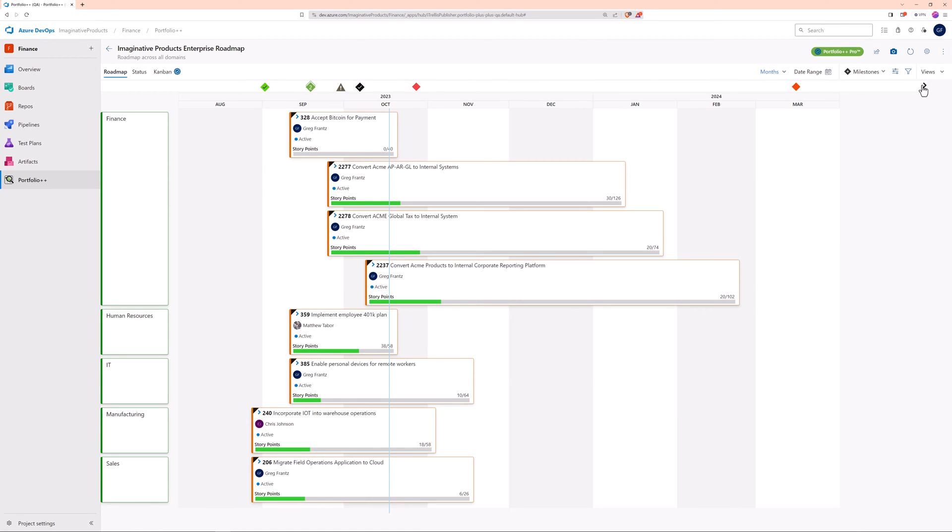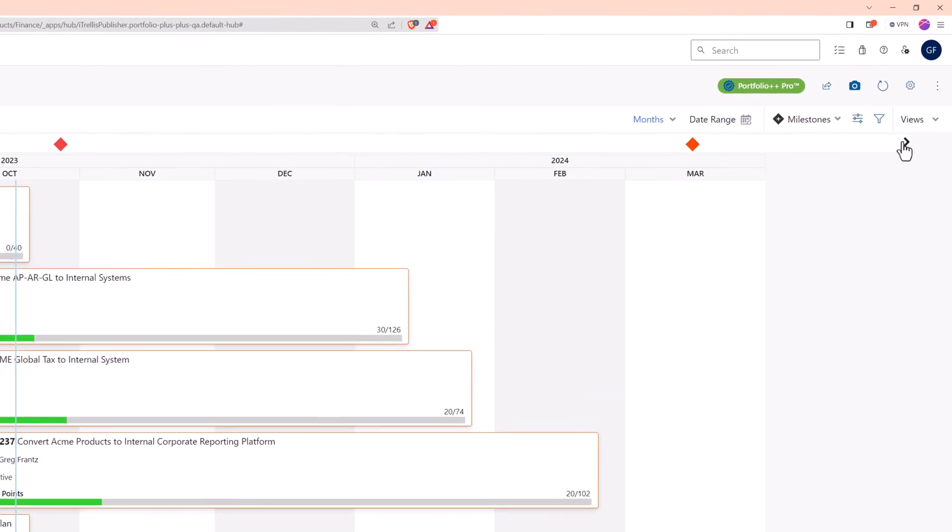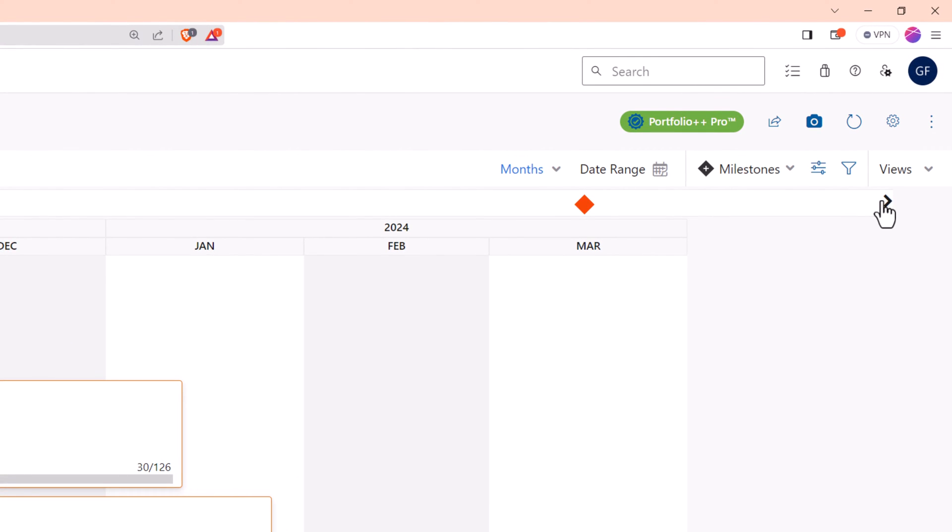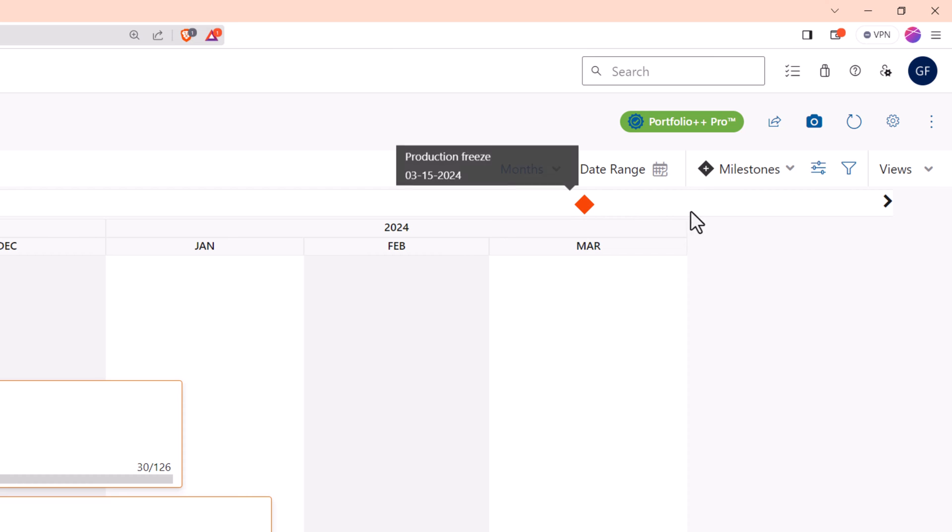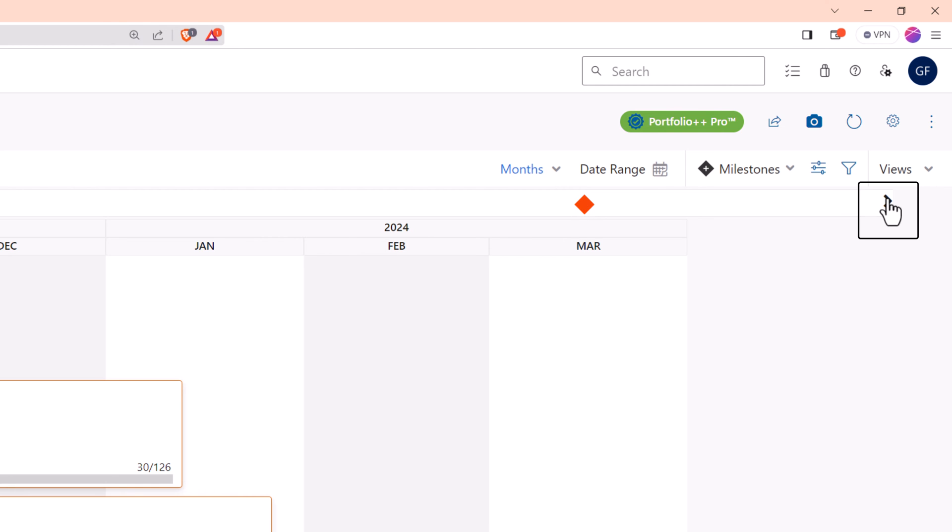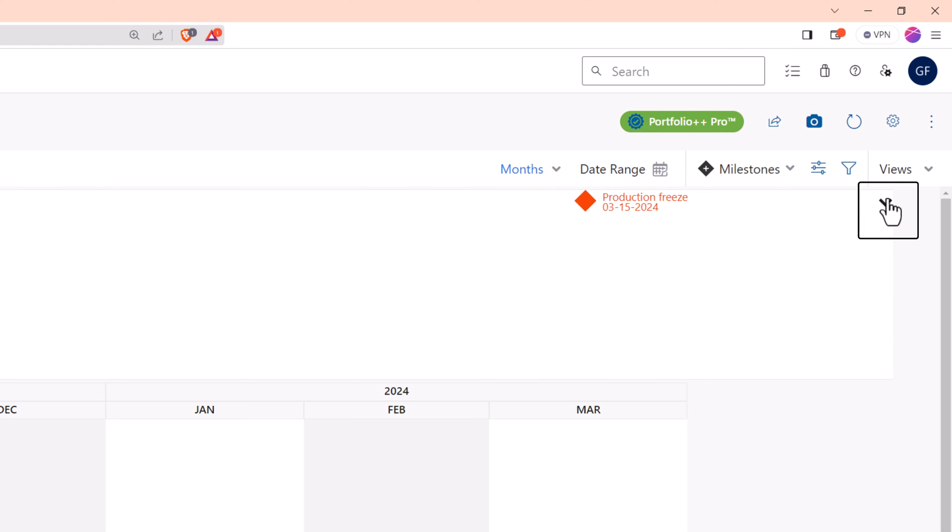Now that we have several milestones, notice a couple of things. If a milestone date extends beyond your roadmap's date range, the range adjusts automatically. All milestones are displayed in this drawer at the top of your roadmap. You can expand or collapse it with a simple click.